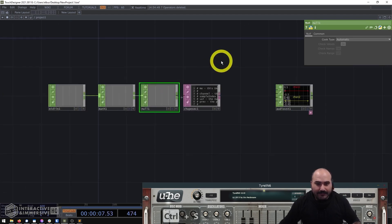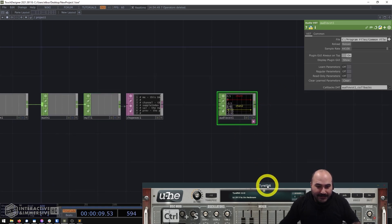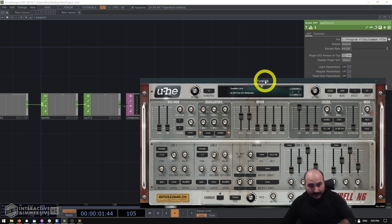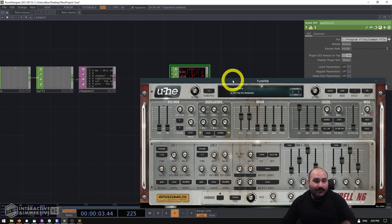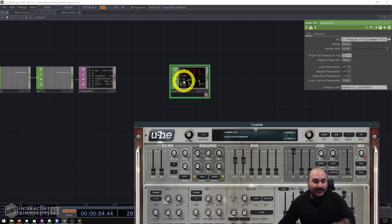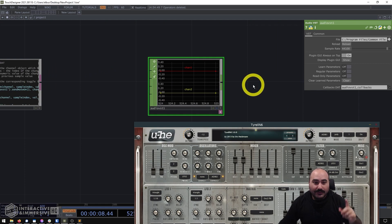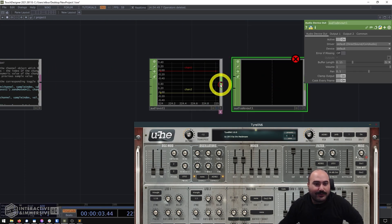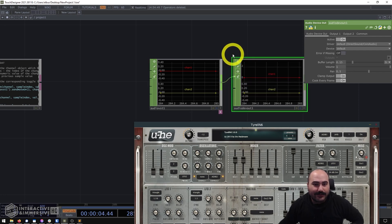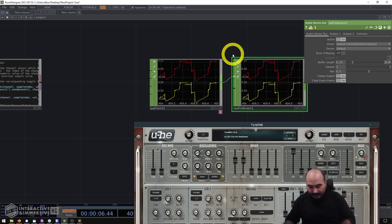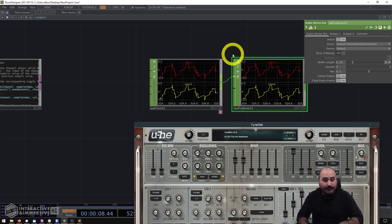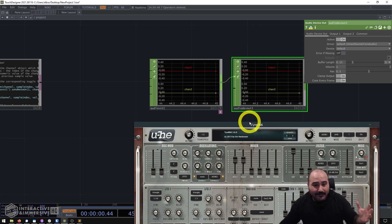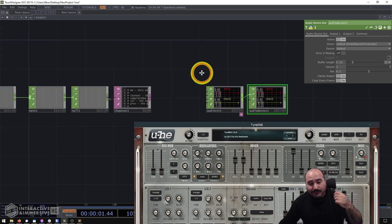I can go ahead and save this, and inside my Tyrell N6 I can already see that clicking some keys is giving me waveforms — which is a great sign. I'll temporarily plug this into an Audio Device Out just so we can hear it, and everything's working.